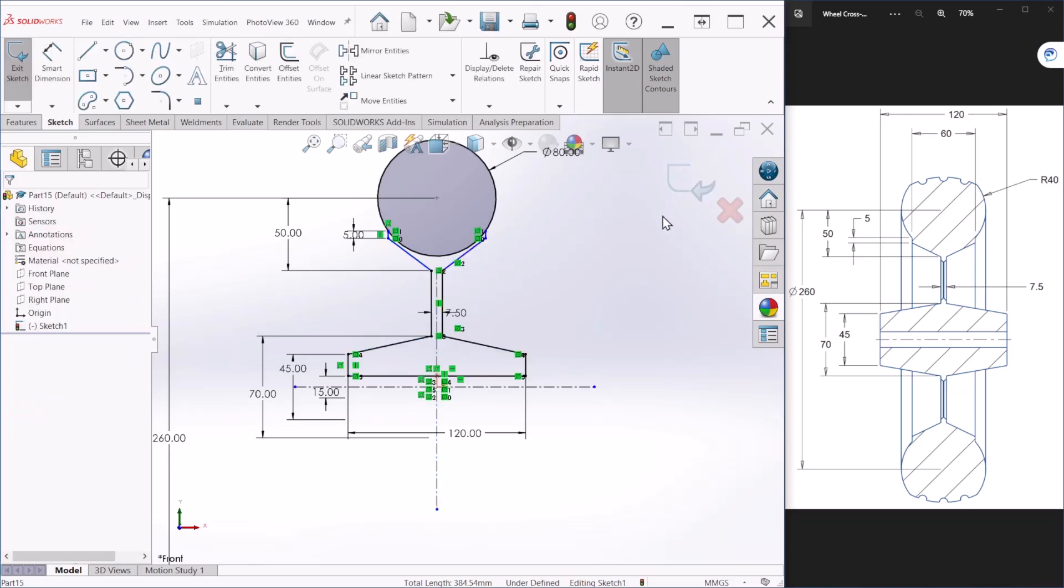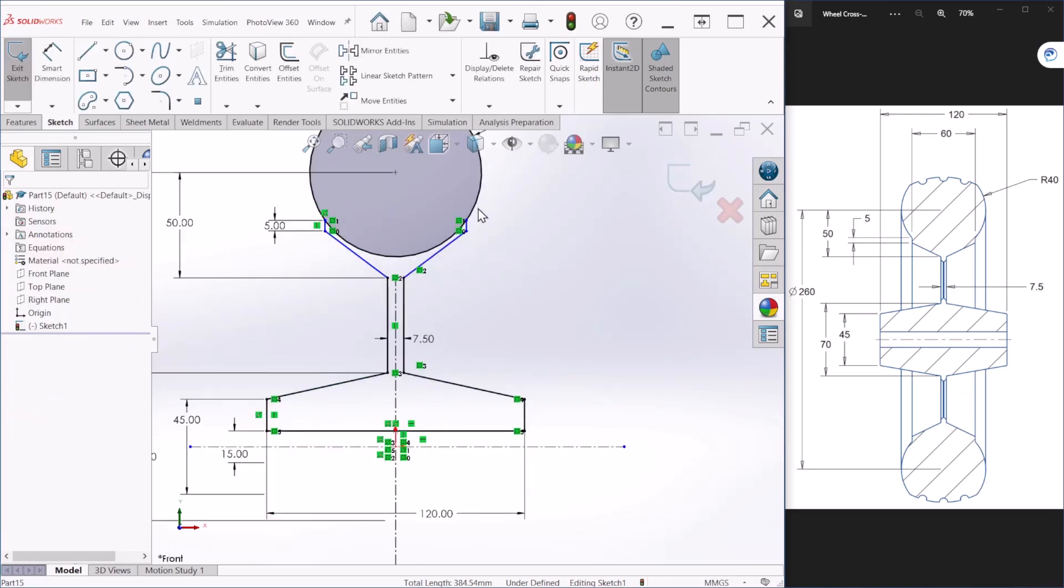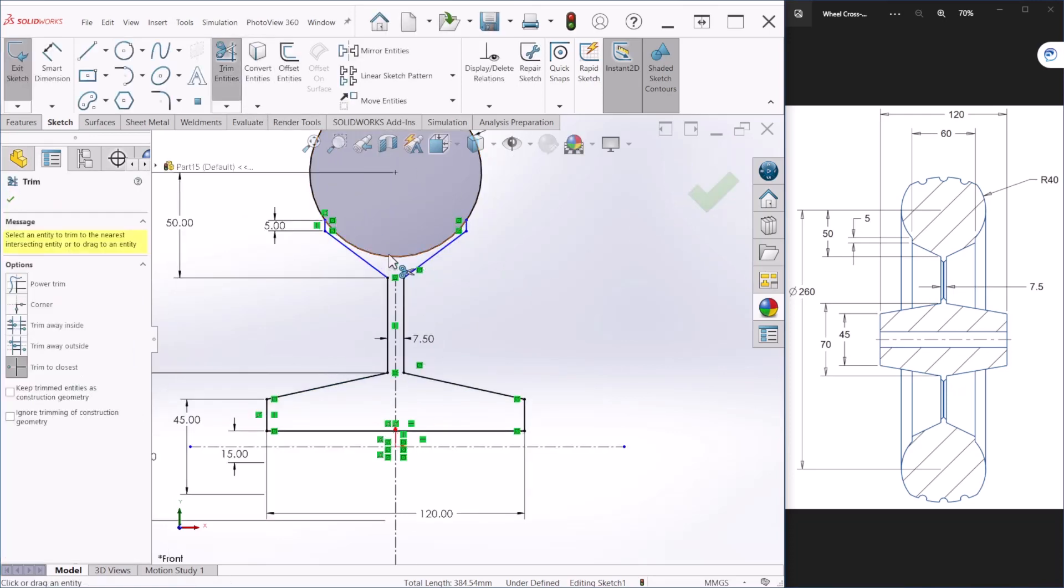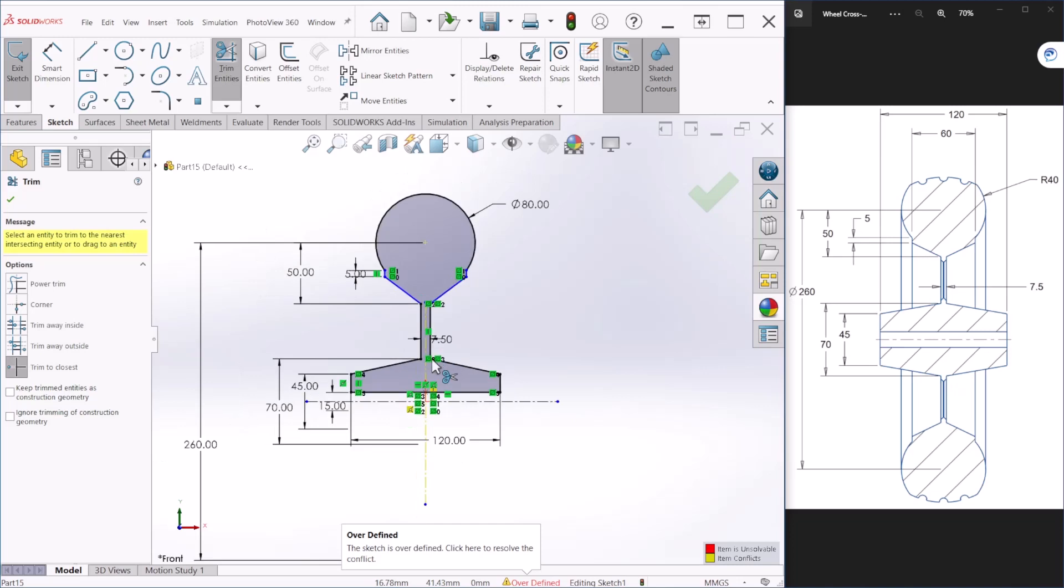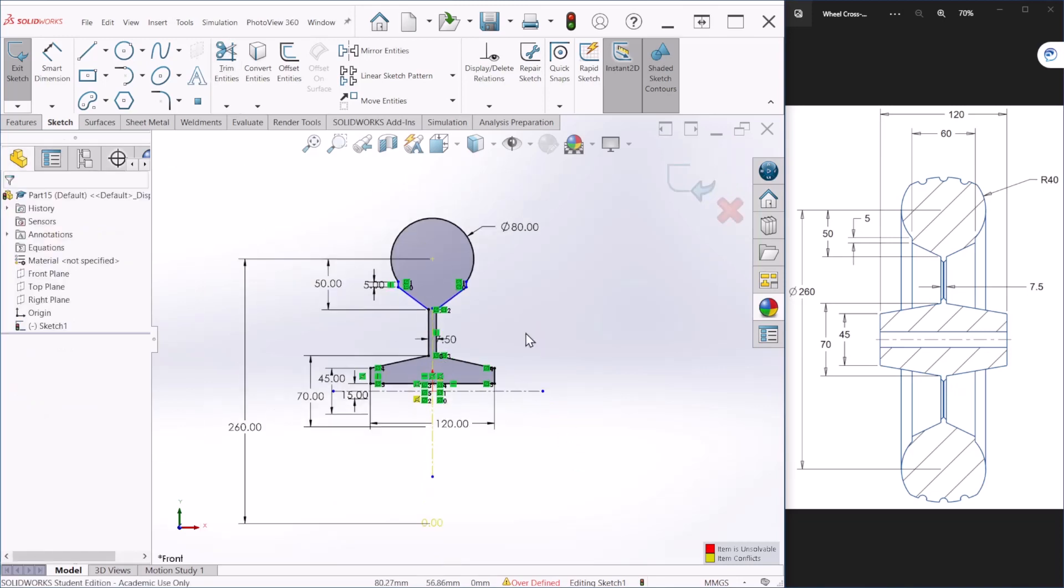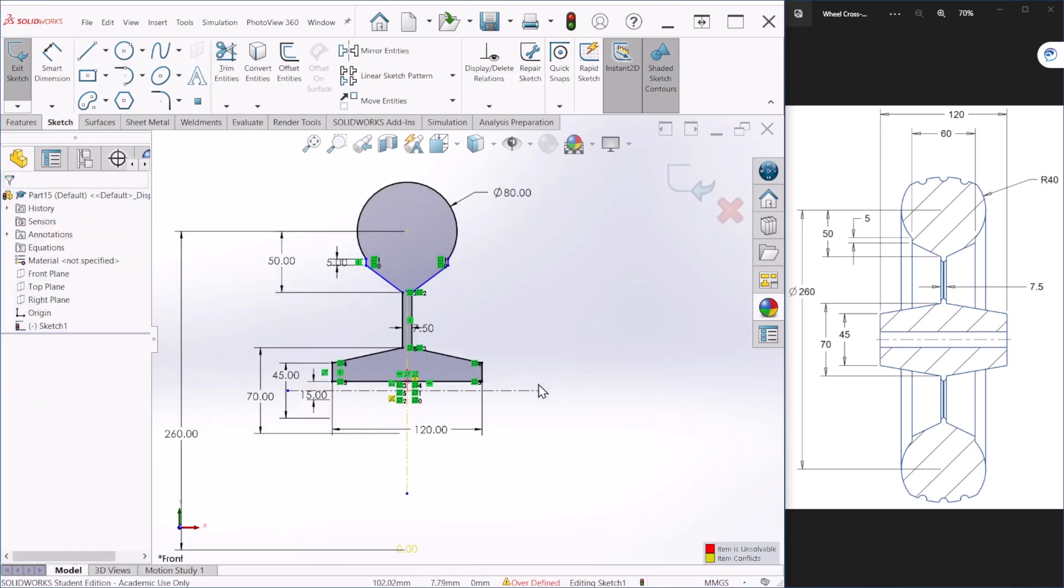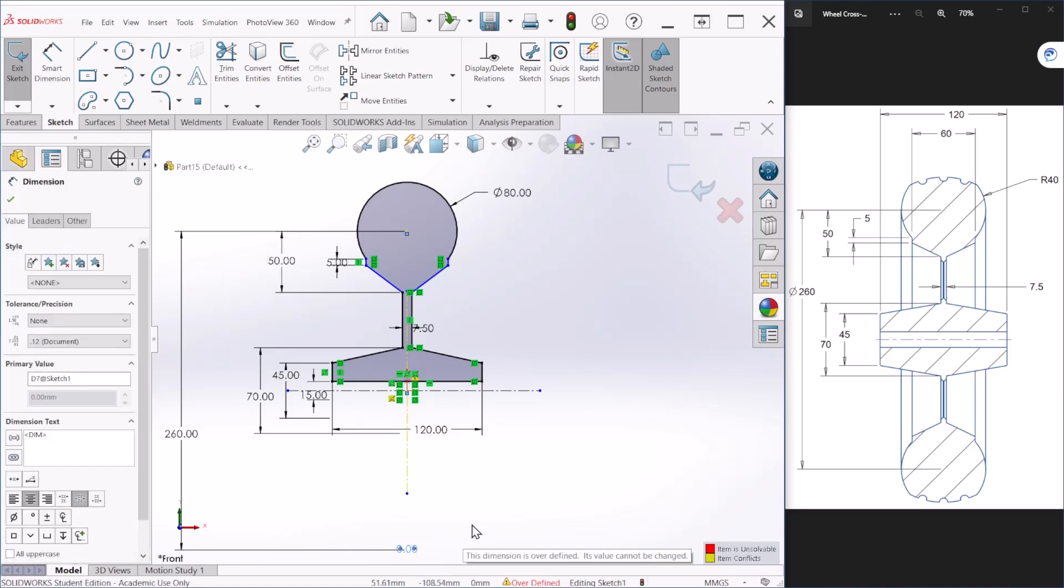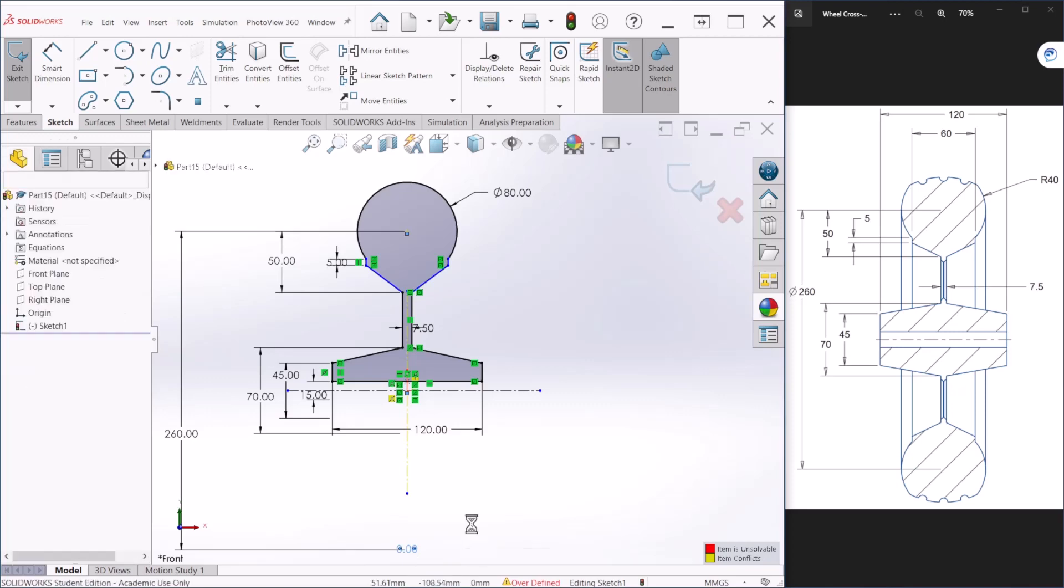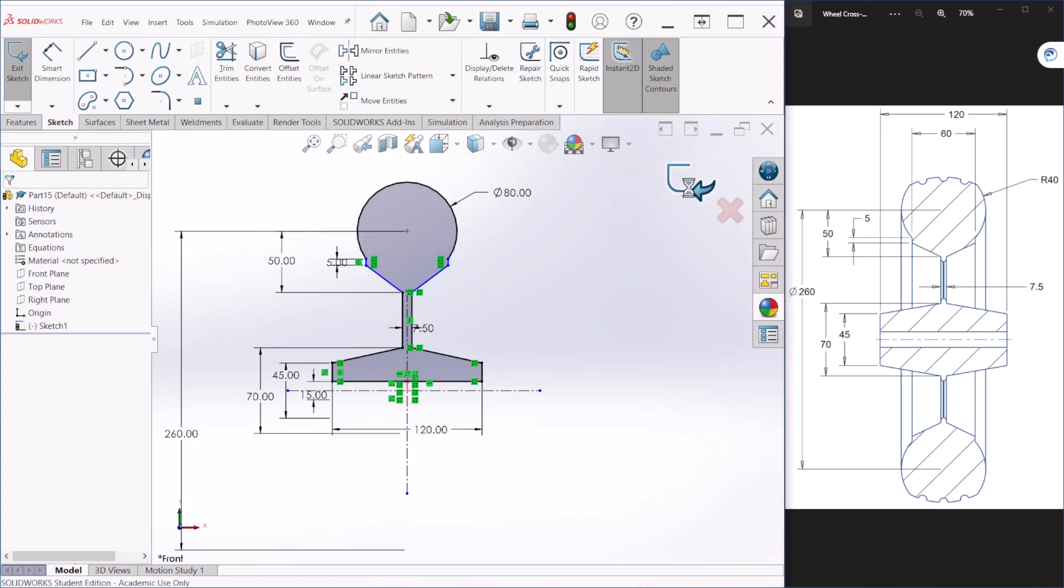Let's hit OK and we can trim a few lines that we don't need, such as that one. It looks like we have a sketch completed so let's hit OK.